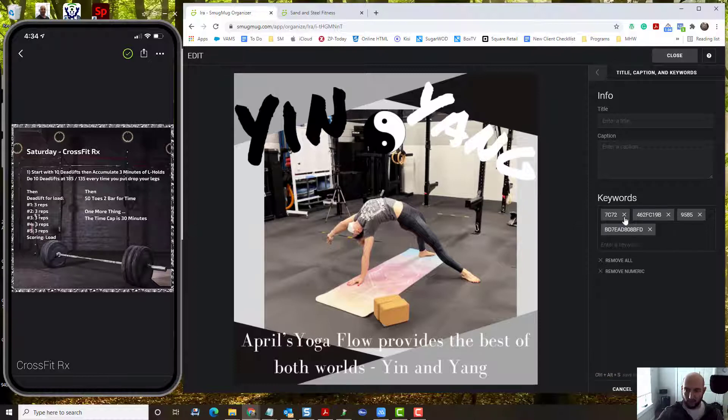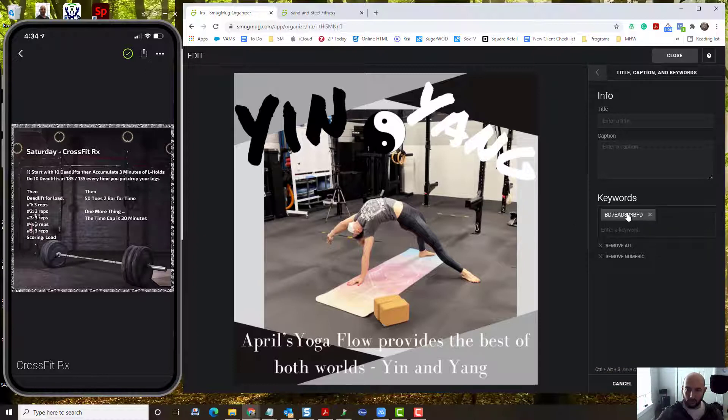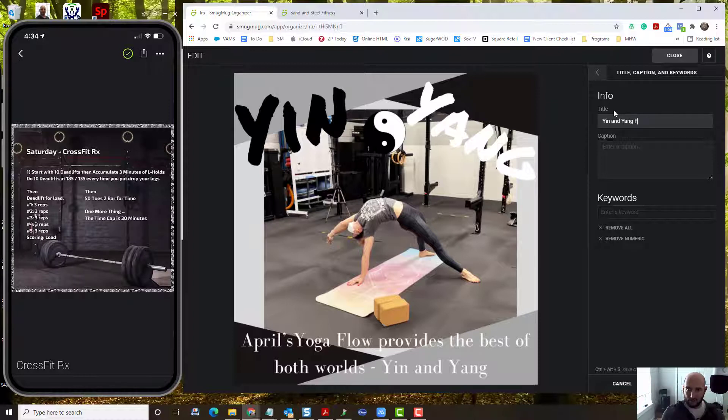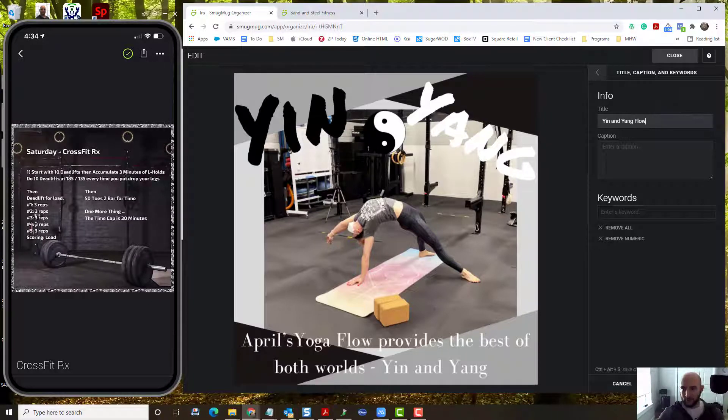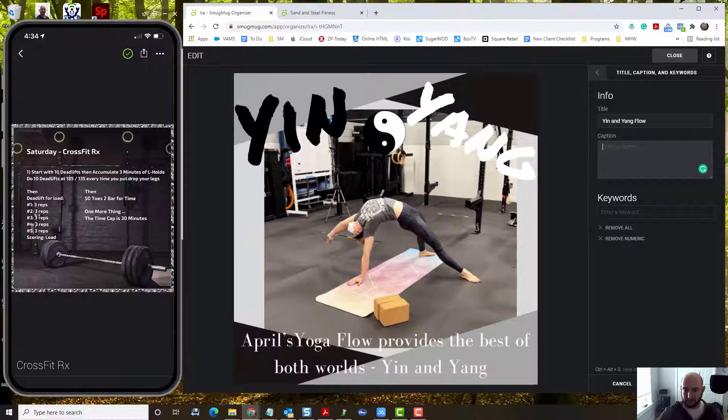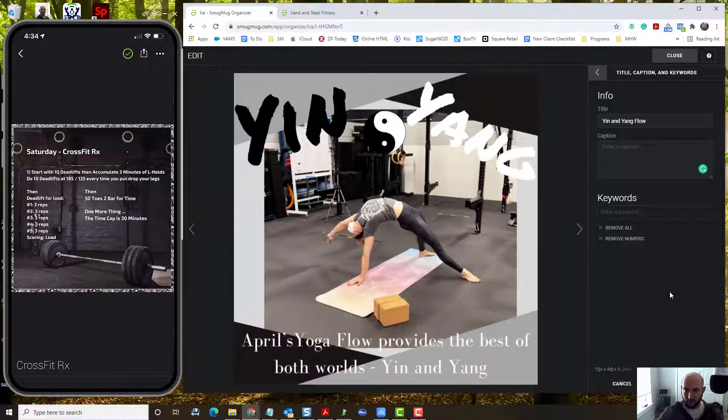These keywords are probably based on her file name. If you put a good file name, it'll actually put in your keywords automatically. And literally, I would type yin and yang flow, and then I'd put the caption that would accompany the social media posts, which we have scheduled for tomorrow. Hit save.